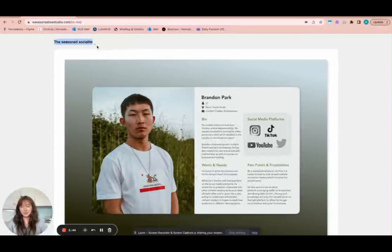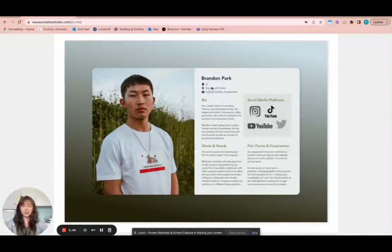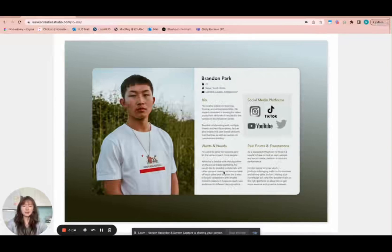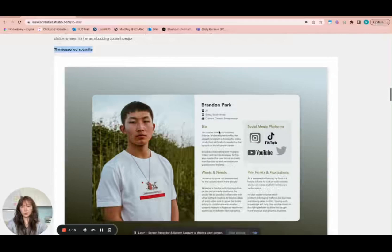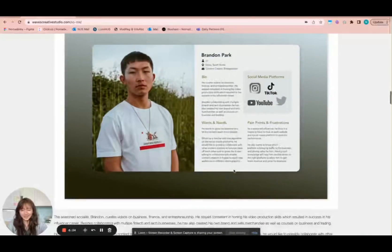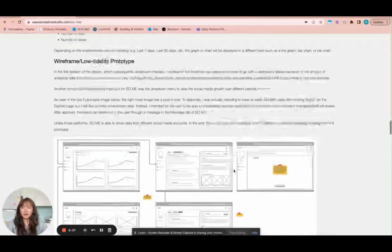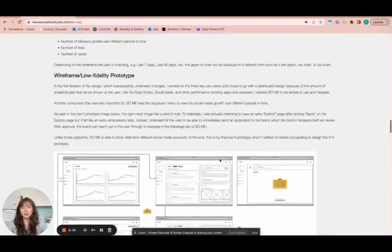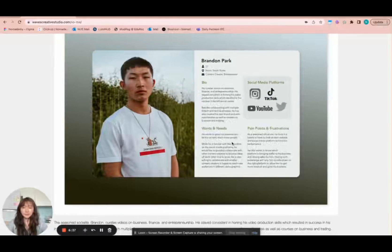I did a similar one for a more seasoned socialite. This is Brandon, age 27, different location, but similar occupation — except he's not a student. He's actually an entrepreneur because he has his own brand, sells merchandise, and is more concerned about business. From this bio, I also think about the wants and needs that such a socialite may have, and also think about the pain points and frustrations. From all of these findings and all of this empathy, you can go on to really design a wireframe or low-fidelity prototype that has all the different features you've ideated from your user research.